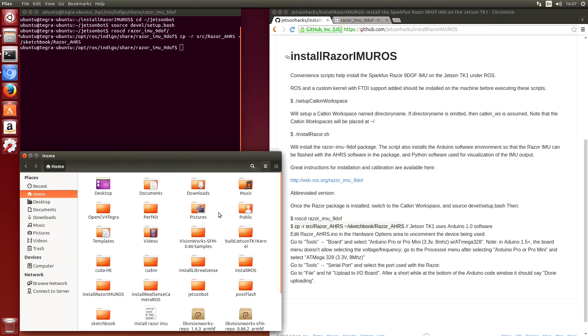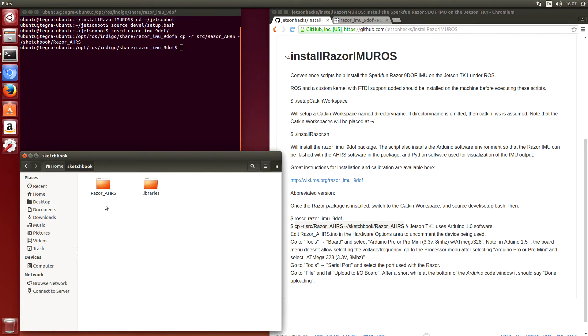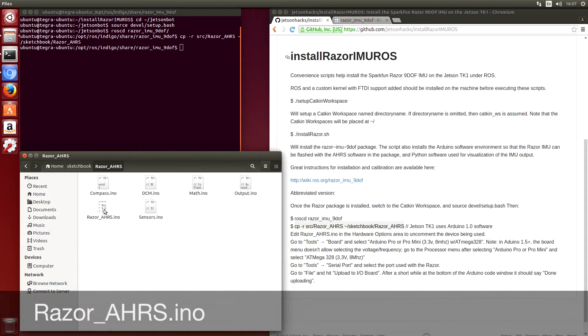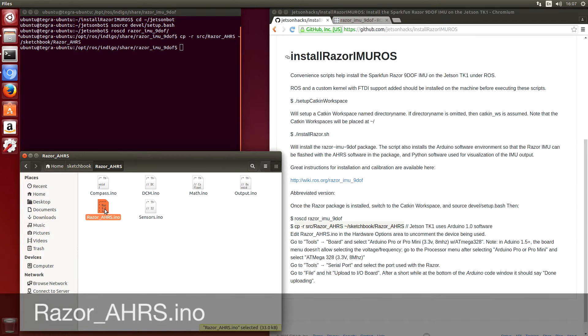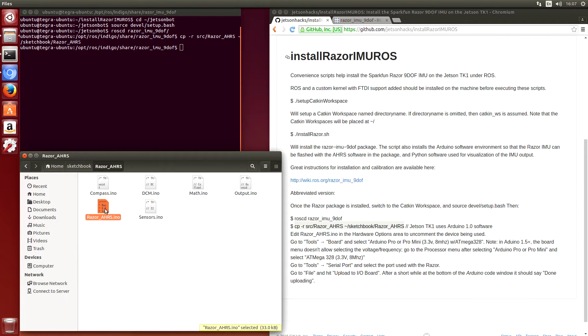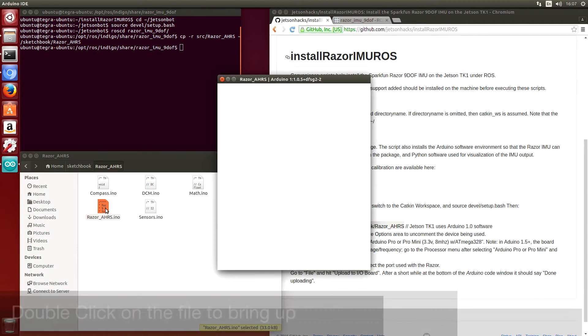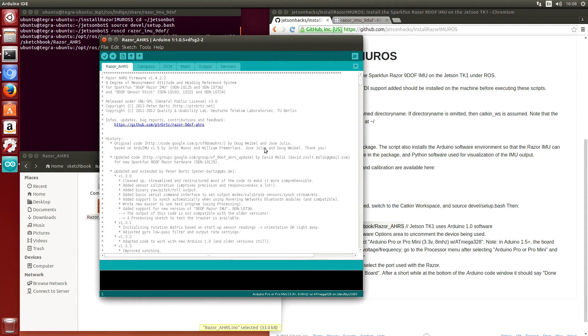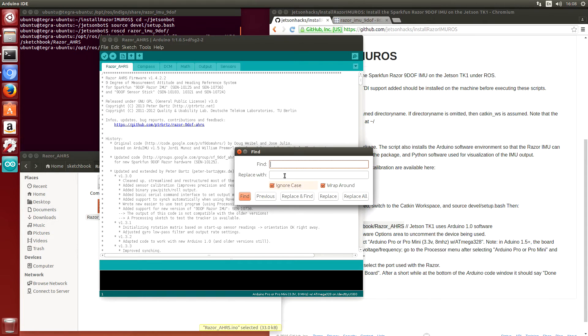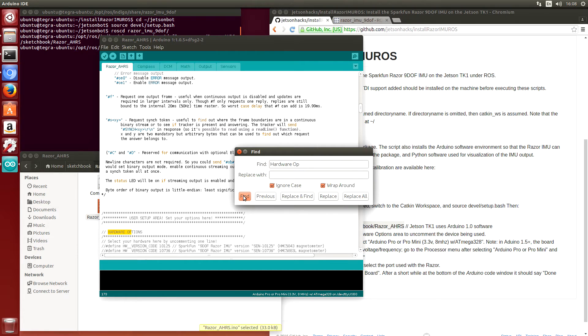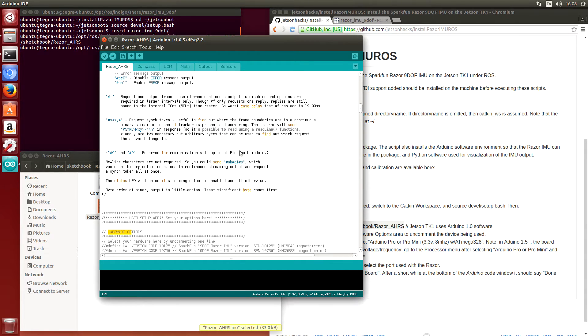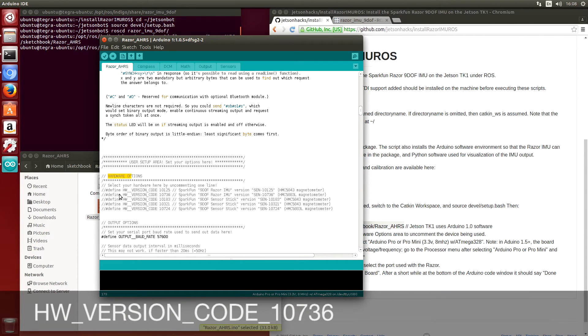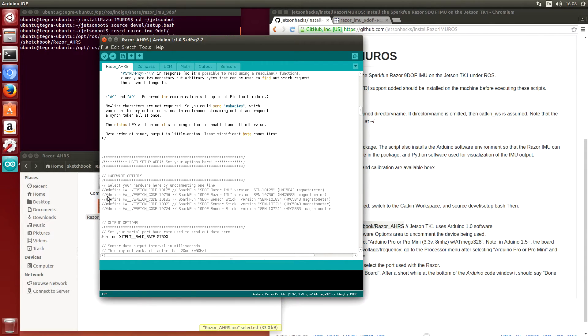Let's open up a file browser. So in our Arduino sketchbook, we can see the Razor area. Here's our sketch. The first thing that we need to do is select which hardware we are using. So we'll look for hardware options. We are using the 10736, so we uncomment that. Save it.